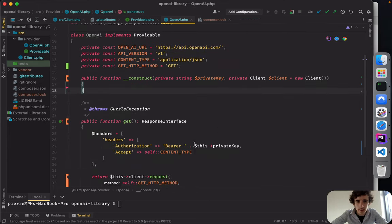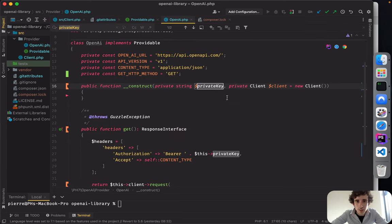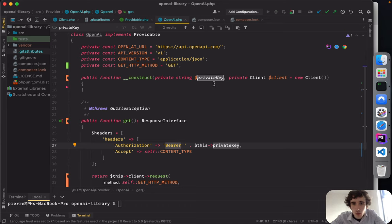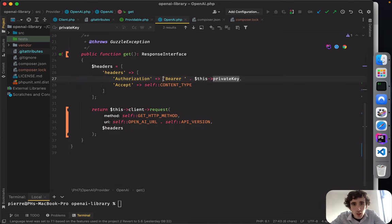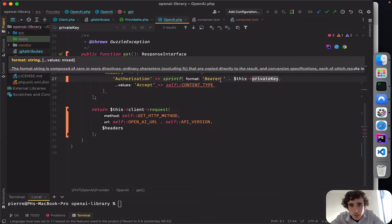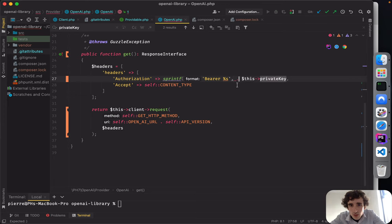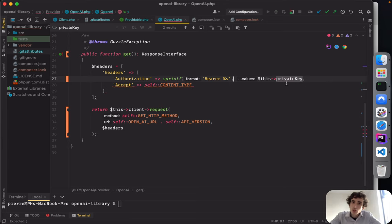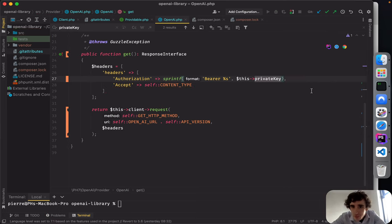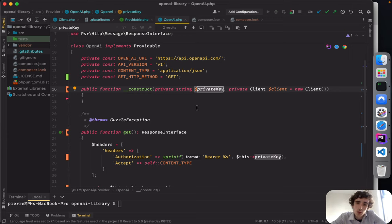So the private key is from there. I'd like to improve the readability of our class a bit. I'll use sprintf to format the string more nicely. Our private key will be a string.